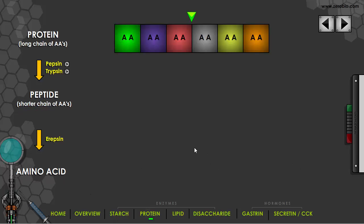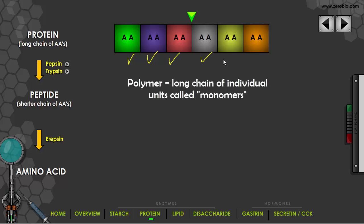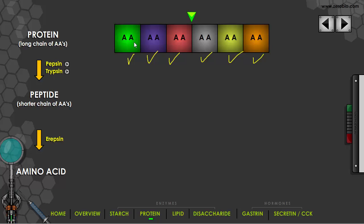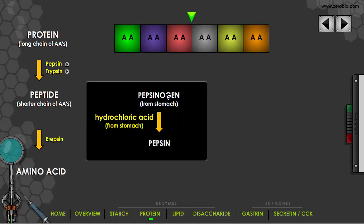Let's move on to proteins. Proteins are polymers made of many units — in this case, amino acids, which is what AA stands for. I've drawn a chain of amino acids of different colors. We'll need a number of enzymes to completely break this down. Here's pepsin — it begins as pepsinogen, the inactive form coming from the stomach. Hydrochloric acid, also from the stomach, converts pepsinogen into active pepsin, which breaks down protein into peptides — shorter chains of amino acids.